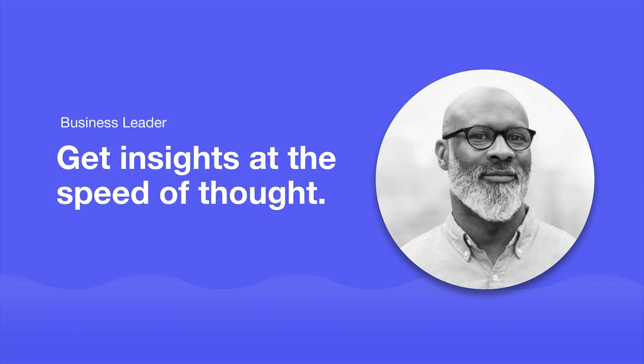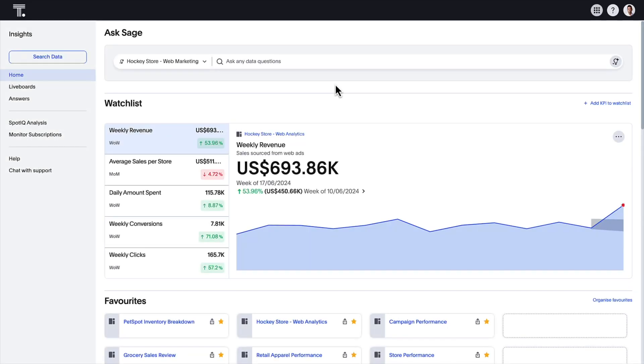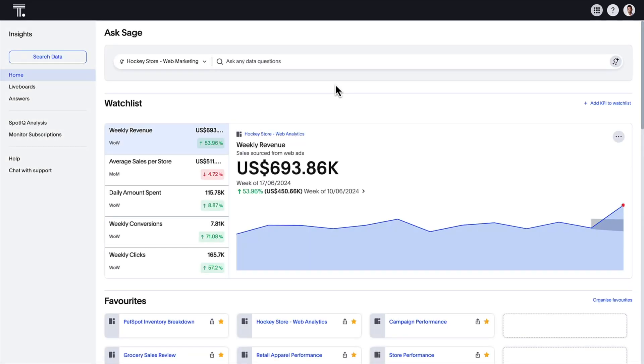For the business person, ThoughtSpot continues to enable you to forge a data-fluent culture. We've redesigned the home page, which is available in early access, to make exploring ThoughtSpot capabilities easier and more enjoyable.